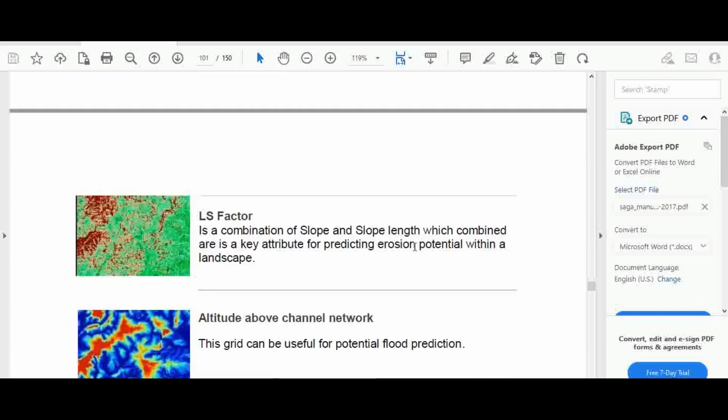Another result is the LS factor. The LS factor combines slope and slope length, and this is the basis for soil erosion analysis.